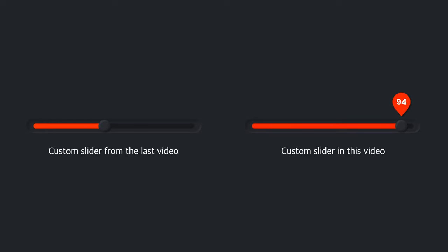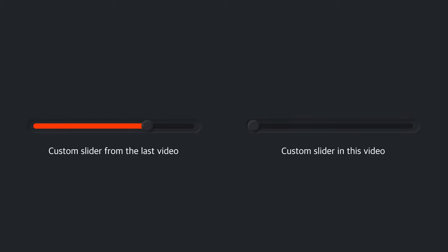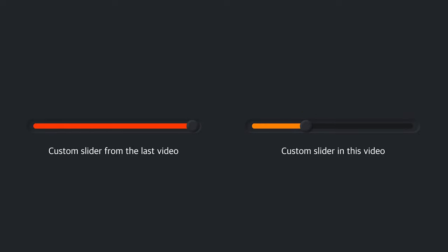Hi there, this is HJ. In this video we'll finish the custom slider that was not completed last time.